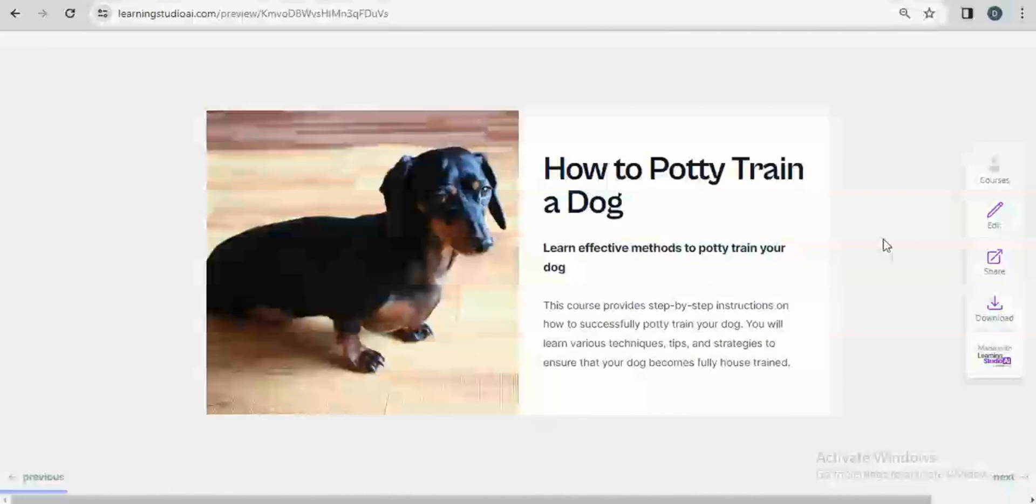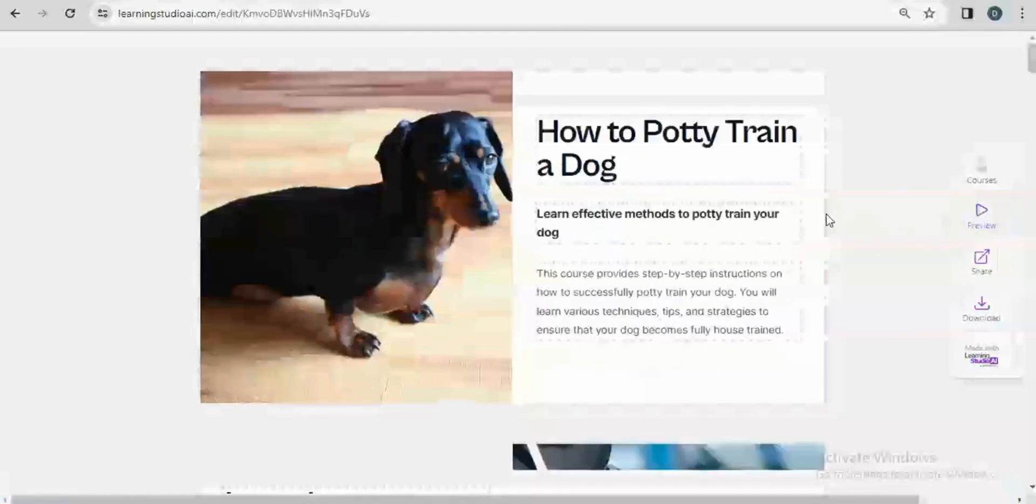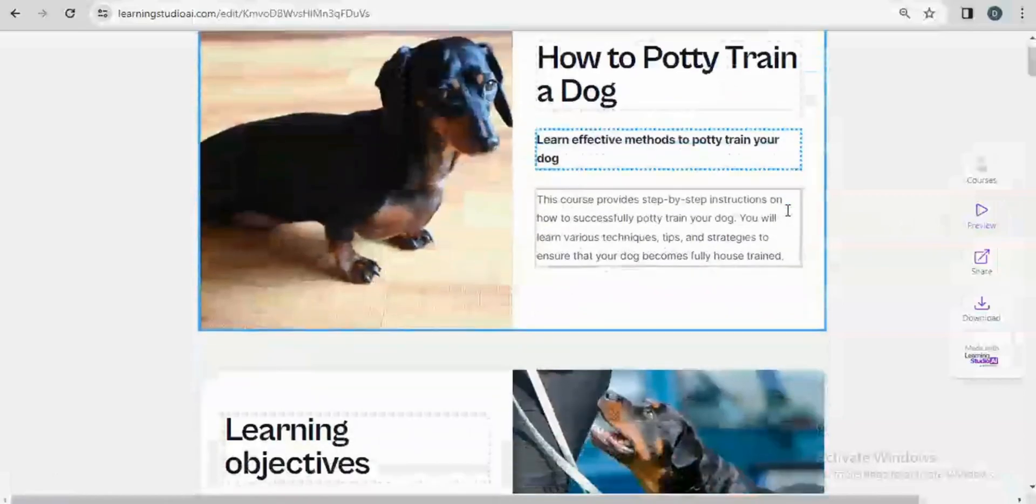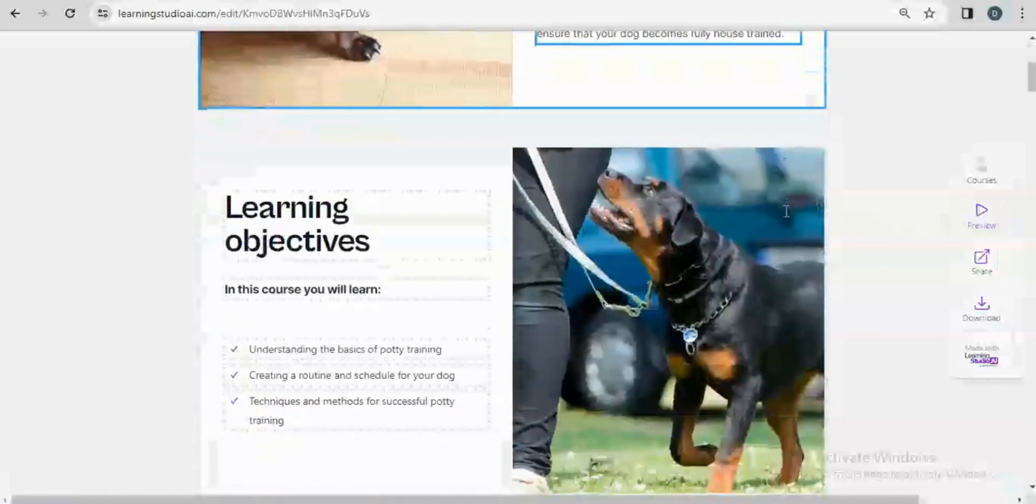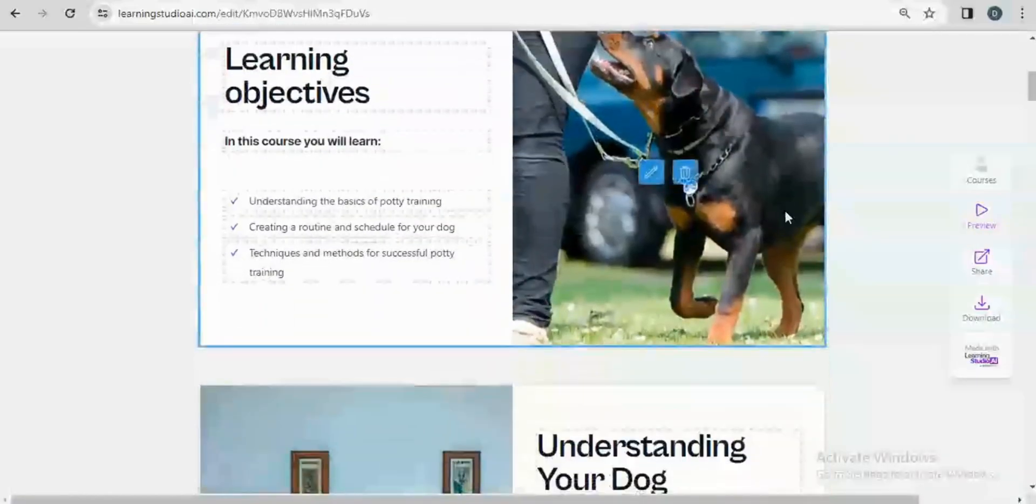What I like about Learning Studio is the depth of information it puts into the course created and every element is editable to suit other requirements. Just come to this edit button and click on it and then you can see every element of the course.